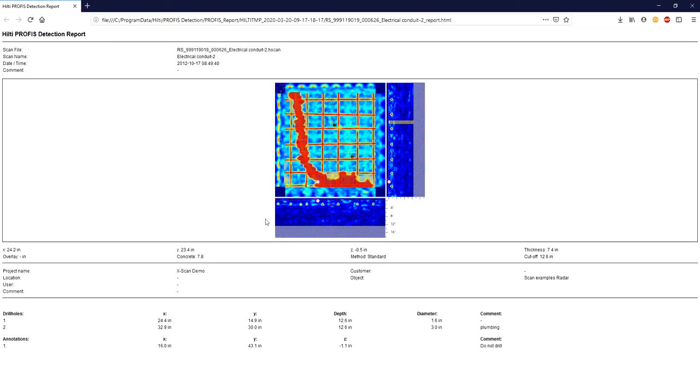So here's the document in the HTML format. You'll see that you have the report with the file name that you were working with with the image. And if you look down here, it has all the annotations you added, all the drills you added with all the comments.